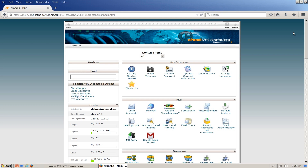FTP is another way you can use to access your files on your web host. In this video we are going to use FTP to upload WordPress instead of the cPanel. Whether you use FTP or the cPanel really comes down to personal preference.